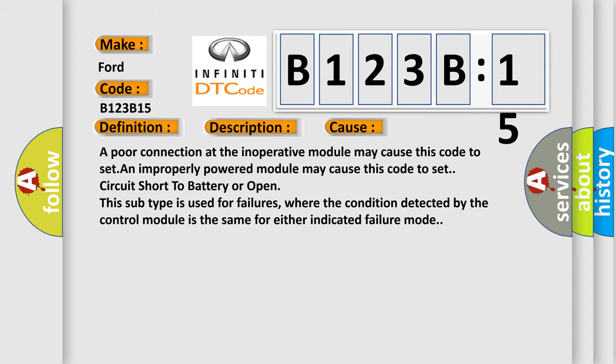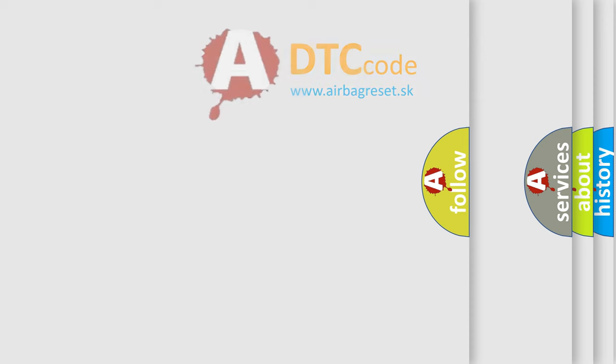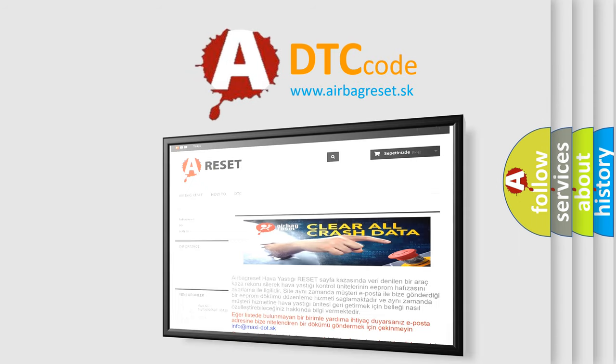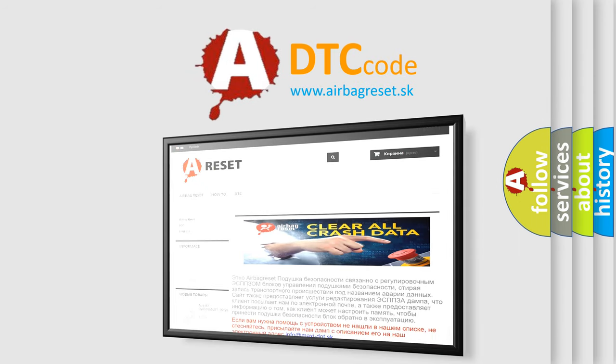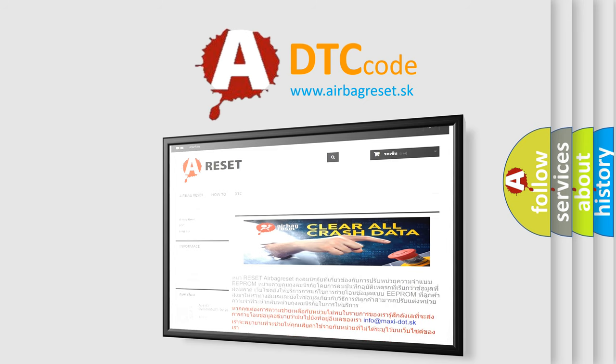The Airbag Reset website aims to provide information in 52 languages. Thank you for your attention and stay tuned for the next video.